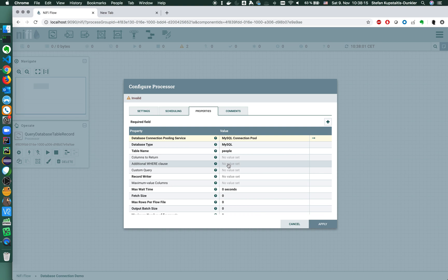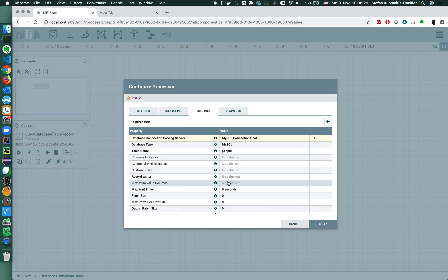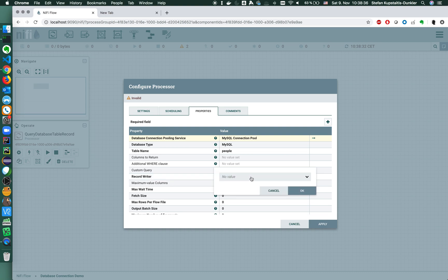We can use a filter and where clause here. Maybe I just want to have special names, I could enter this here. I could also enter a custom query that will overwrite all the other decisions before. What we need to define is, because it's a record processor, a record writer, basically to define the file format that we want to have this in.